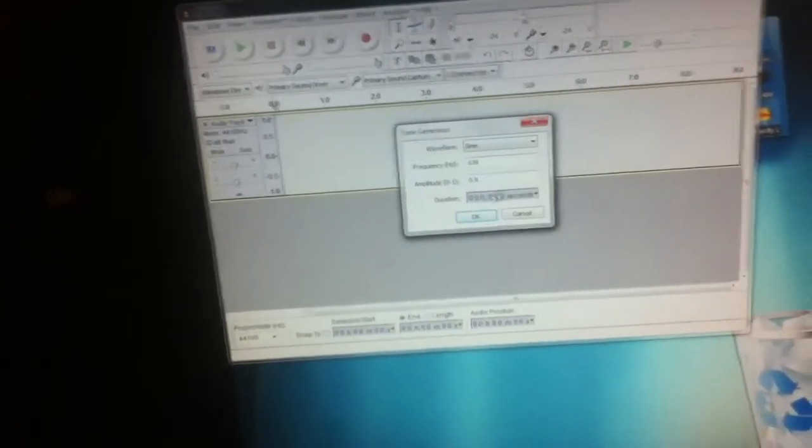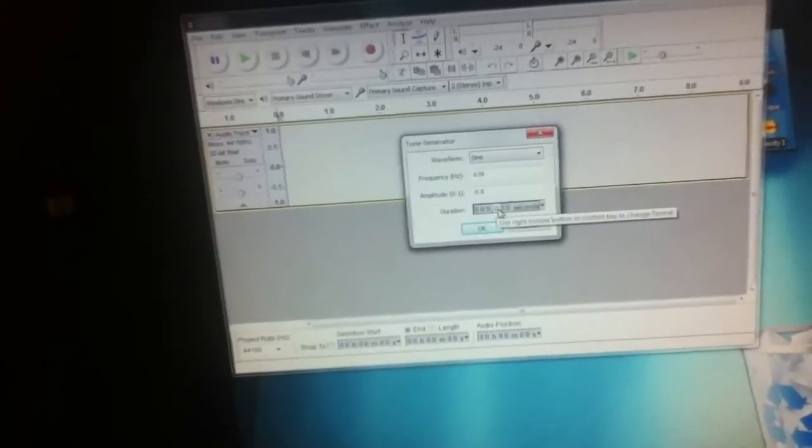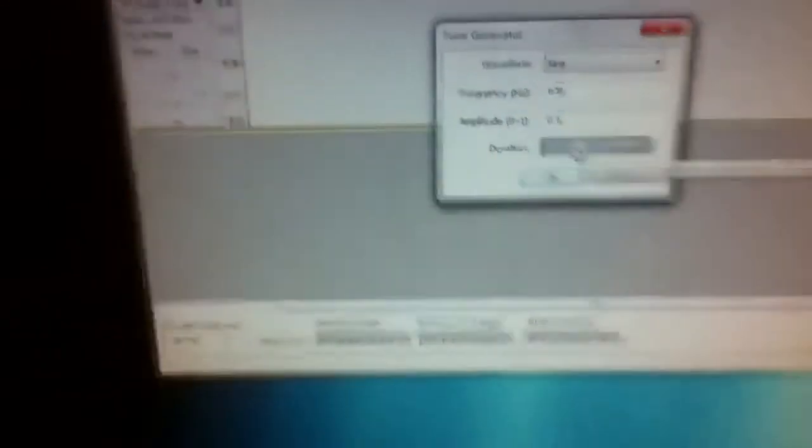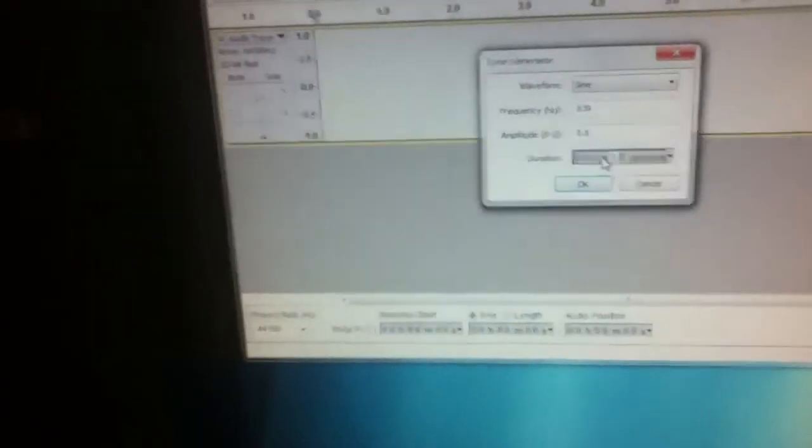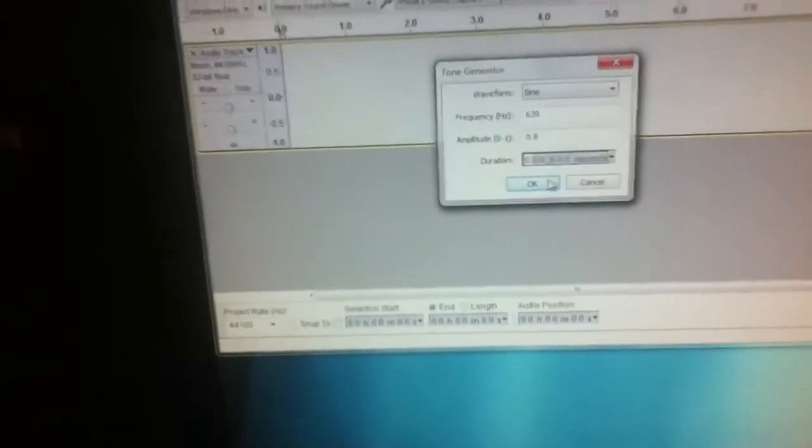Now me personally I just like the tone myself. So we're gonna go down here to the duration and I like ten minutes, so I usually type in 600 seconds.